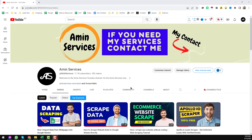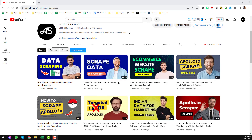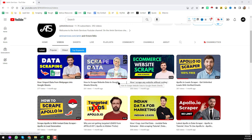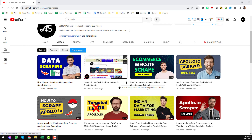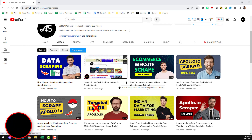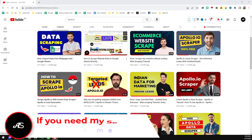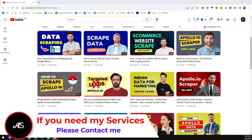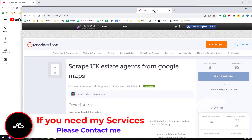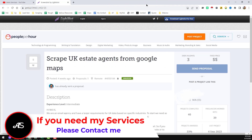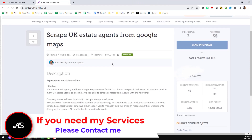Assalamu alaikum. In this video I will share with you the best Google Maps data scraper. I will share all the details in a step-by-step process, so please keep watching very attentively and you will understand every step perfectly. A few days ago I successfully completed one of my projects on PeoplePerHour.